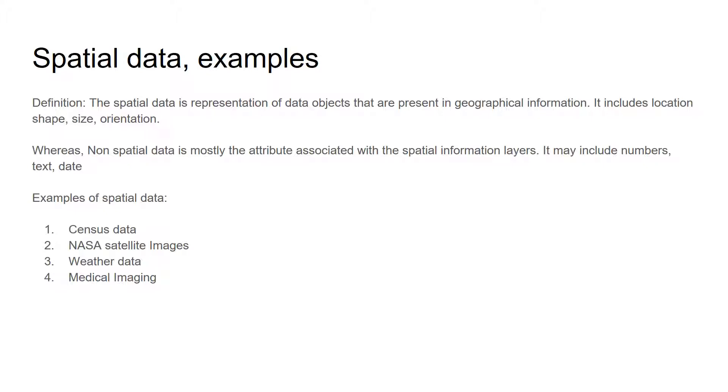Spatial data is the representation of data objects that represent geographical information. It may include location, shape, size, and orientation, whereas non-spatial data is mostly the attributes associated with spatial information layers.